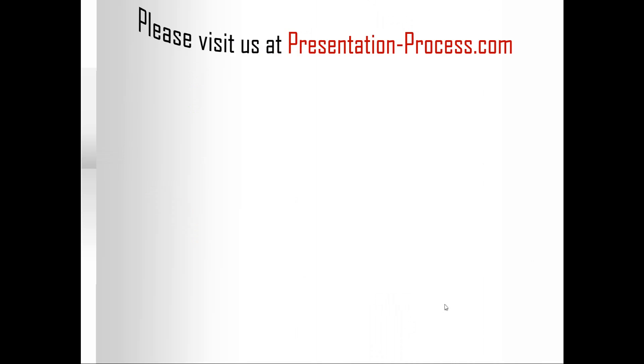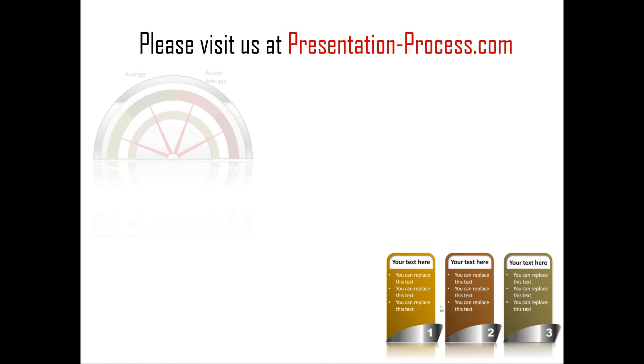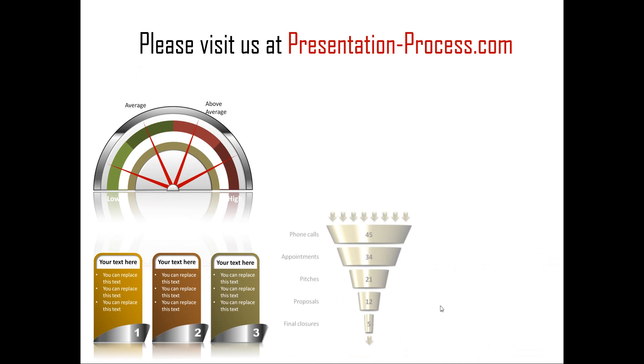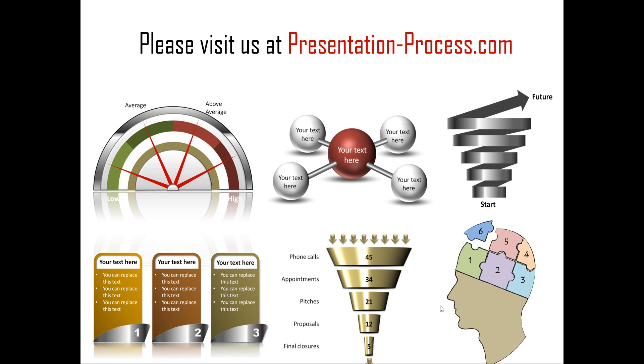Hope you liked our tutorial on creating 3D puzzle pieces diagram in PowerPoint. If you want to learn more such tutorials or if you want to watch more videos like the one that you have seen just now or if you want to read more articles to improve your presentation skills and PowerPoint skills, you can always visit us at presentationprocess.com. Thanks a lot for watching the video and happy presenting!